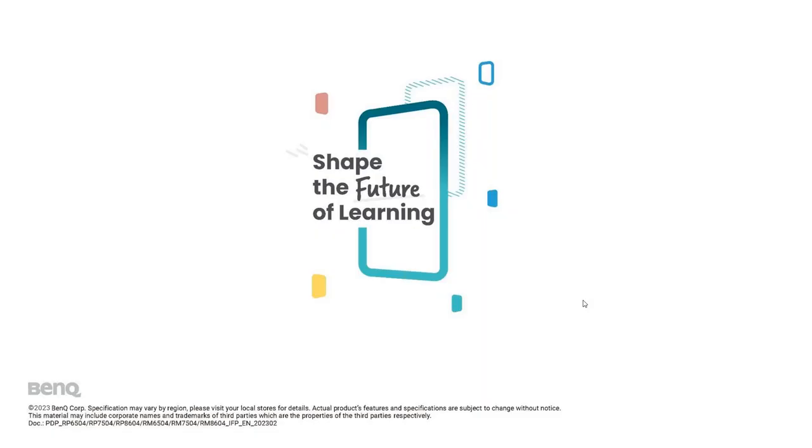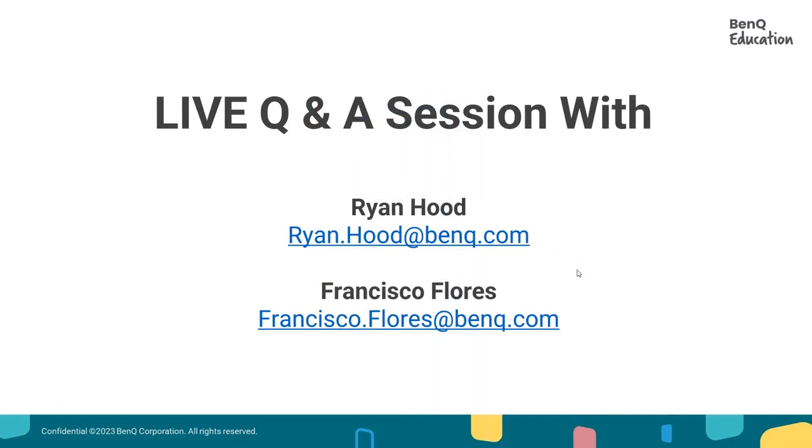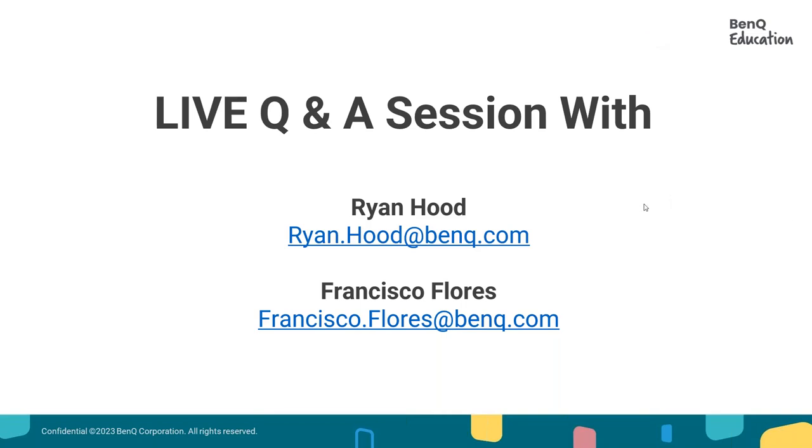All right. I hope you guys found that video useful. We're going to go ahead and open our session for Q&A and I'm going to make Orion and Francisco our presenter to be able to take live questions. All right. We've had quite a few questions that have come in so far. Christina asked, does this work with the older models of the BenQ board? Ryan and Francisco. Let's go.